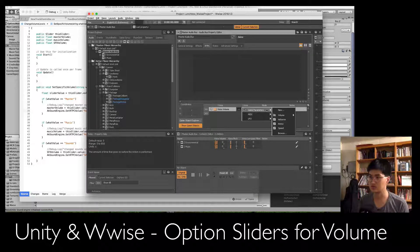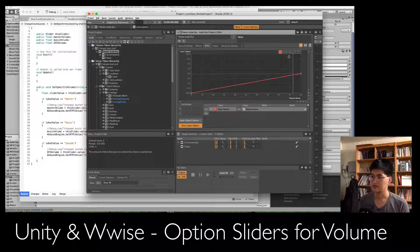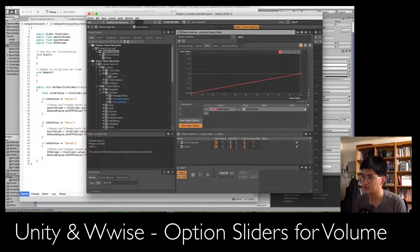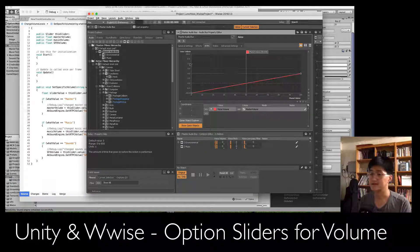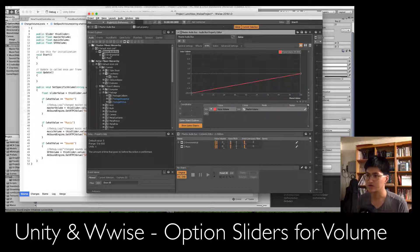For the y-axis select Voice Volume, and for the x-axis you select the RTPC that controls it — in this case Master Volume. You'll see a curve representing what happens: if unity sends 99.325, the volume will be very close to negative 0.0 dB, which is full volume. At 50, you get about negative 6 dB. At 0, it's fully muted because negative 200 dB means you can't hear it at all.